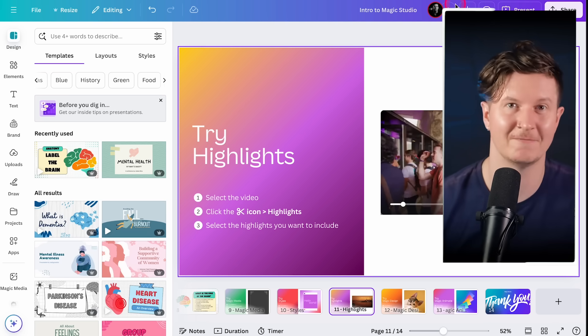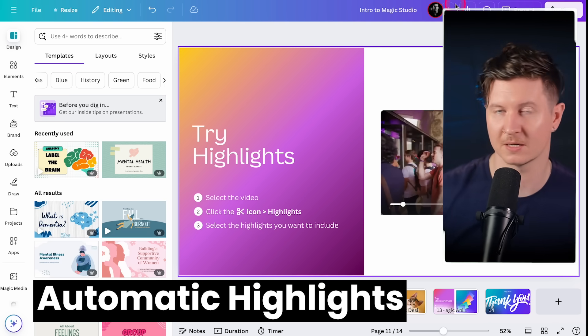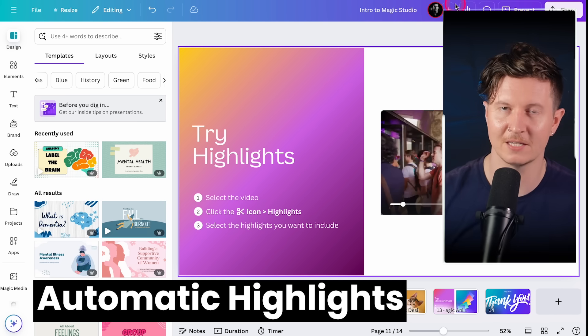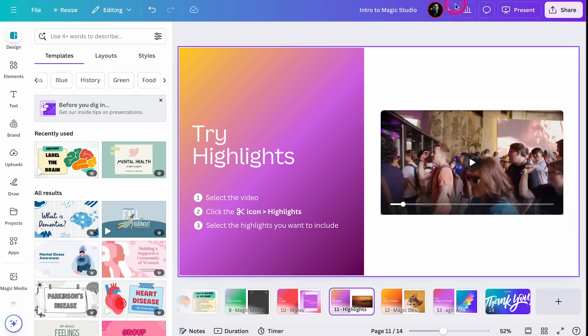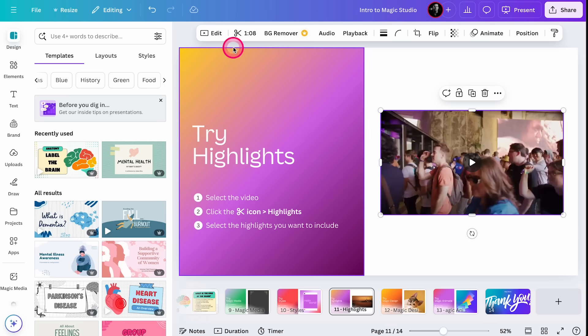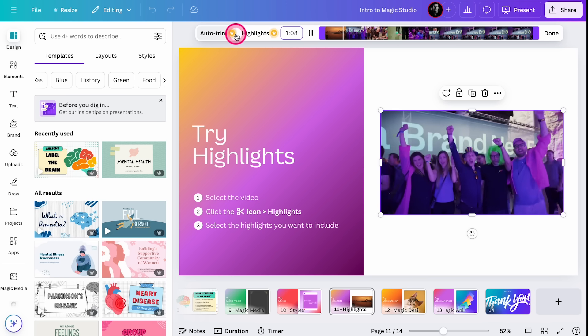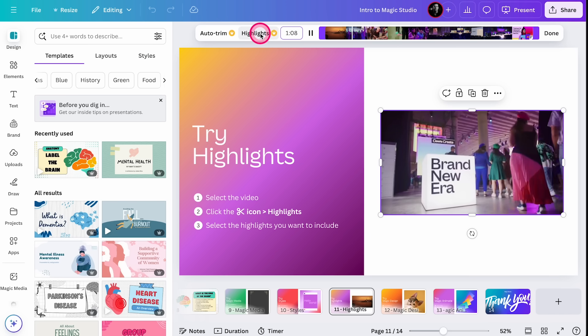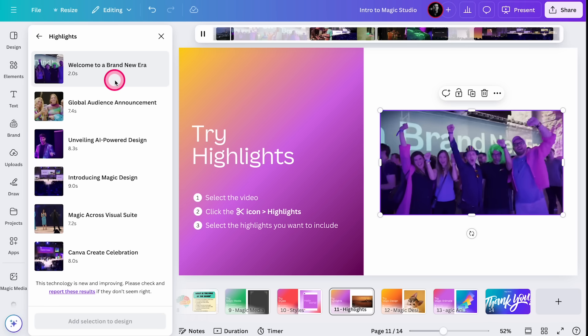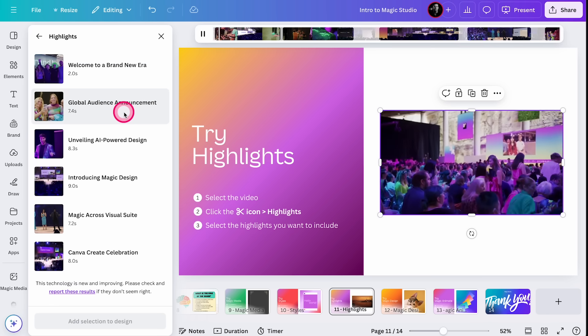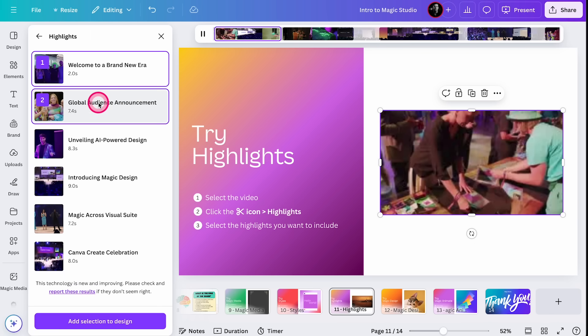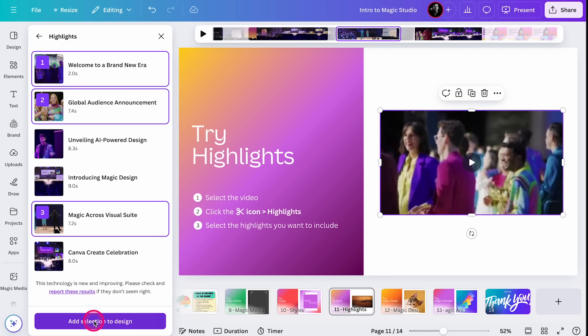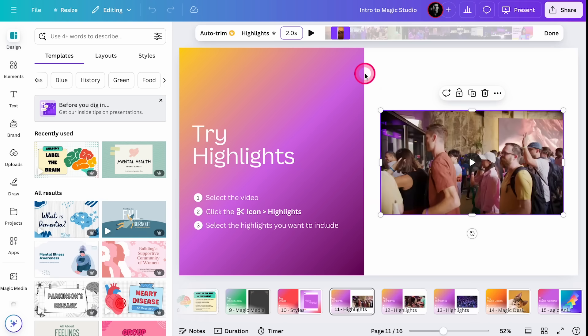The next interesting video related AI feature is automatic highlights. This is where Canva can automatically identify the most interesting parts of a video and edit them out for you. Let me show you how that works. What you have to do is select a video inside of Canva, then you have to click the scissors icon and go to highlights. Once you hit the scissors, you can press on this new button which is highlights. On the left hand side, you can see the highlights that have been automatically selected by Canva. You can choose these by simply tapping on them and use add selection to design to put just those elements in.